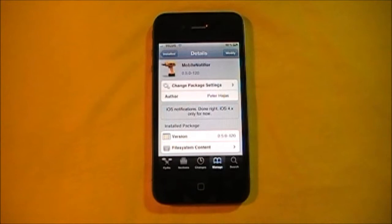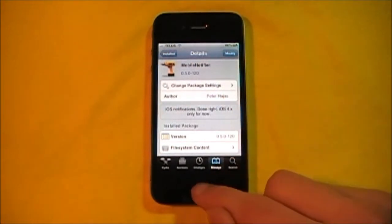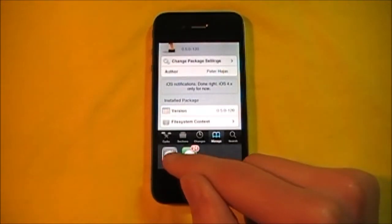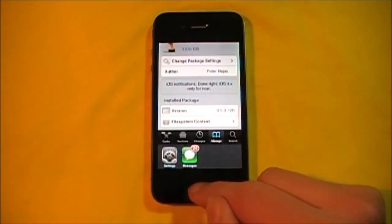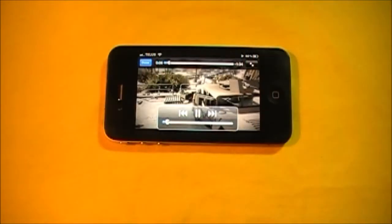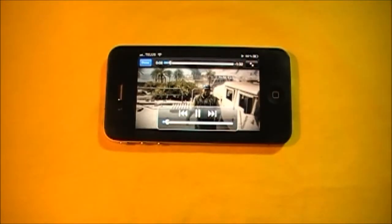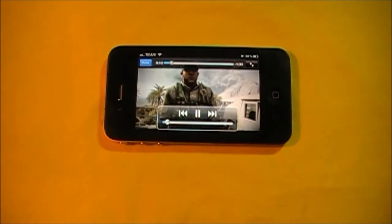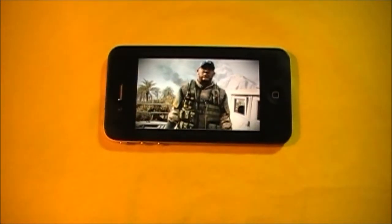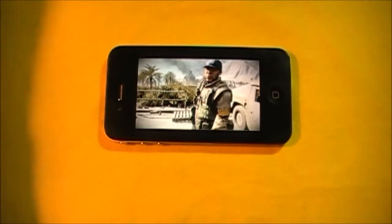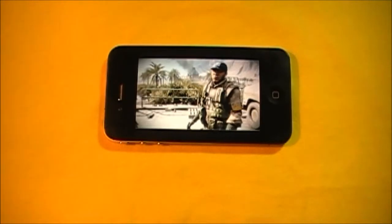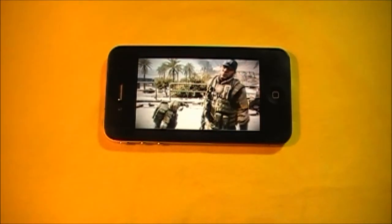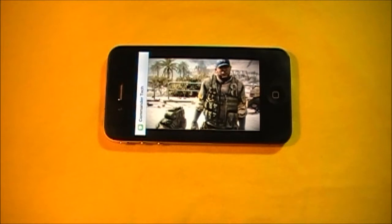So I'm going to show you some examples of what this does. So say I'm watching a movie. I'm going to send myself a text right now. So right now I'm watching a video. And I'm going to send a text right here. And this is with the mobile notifier.